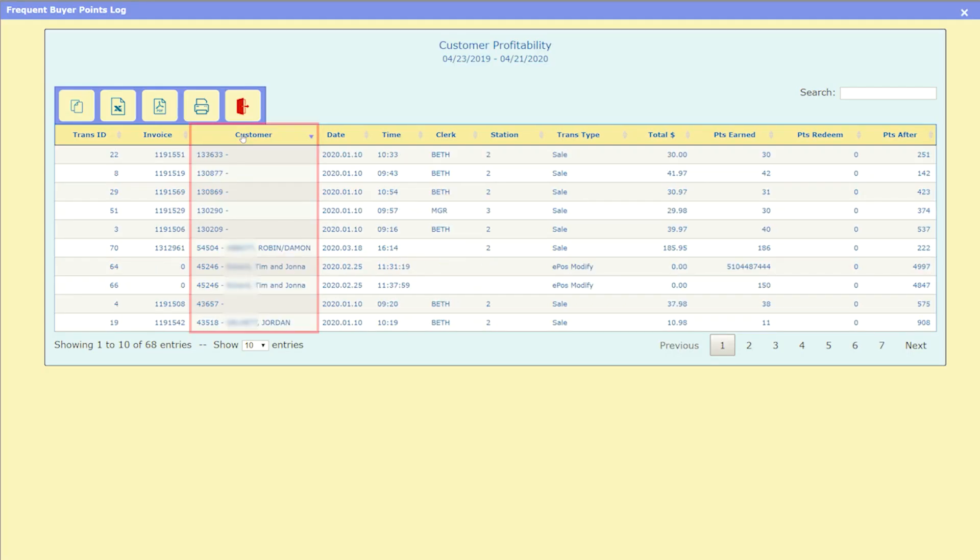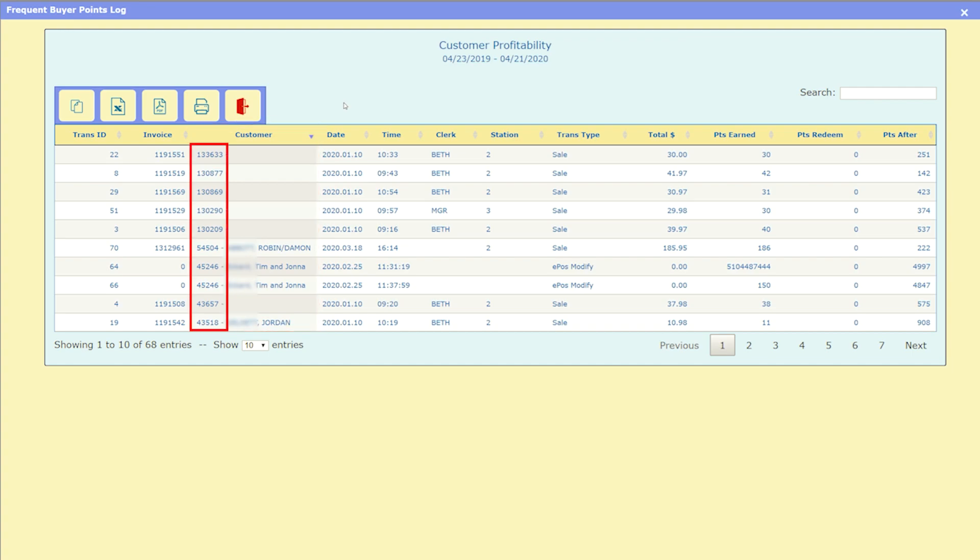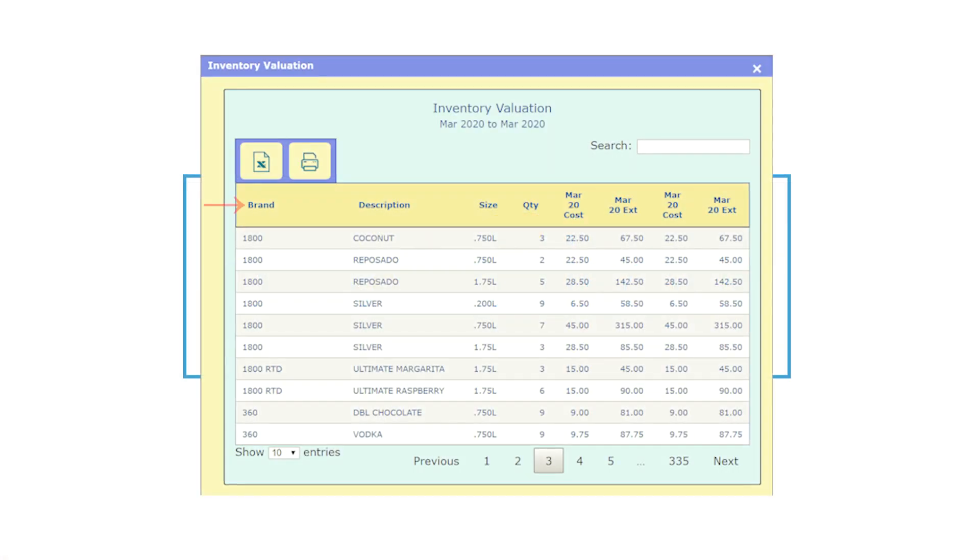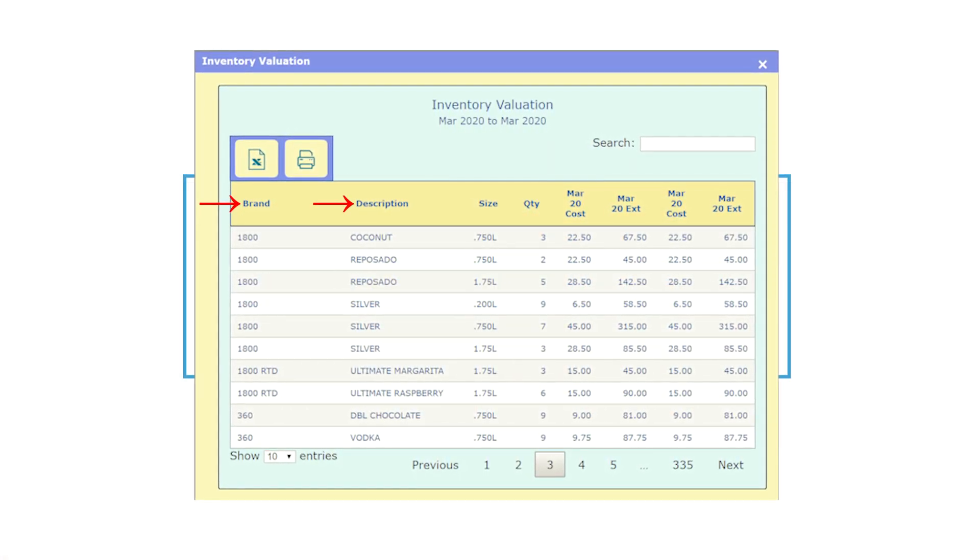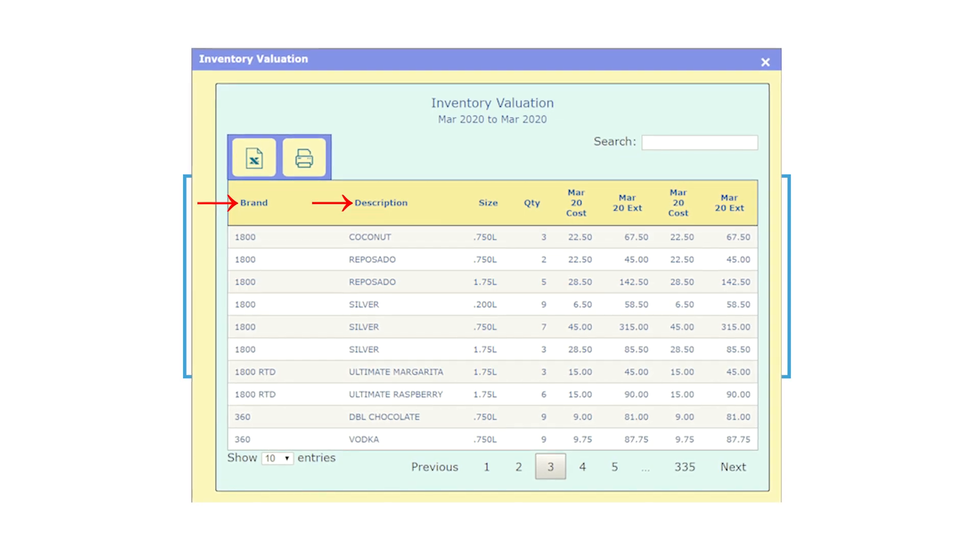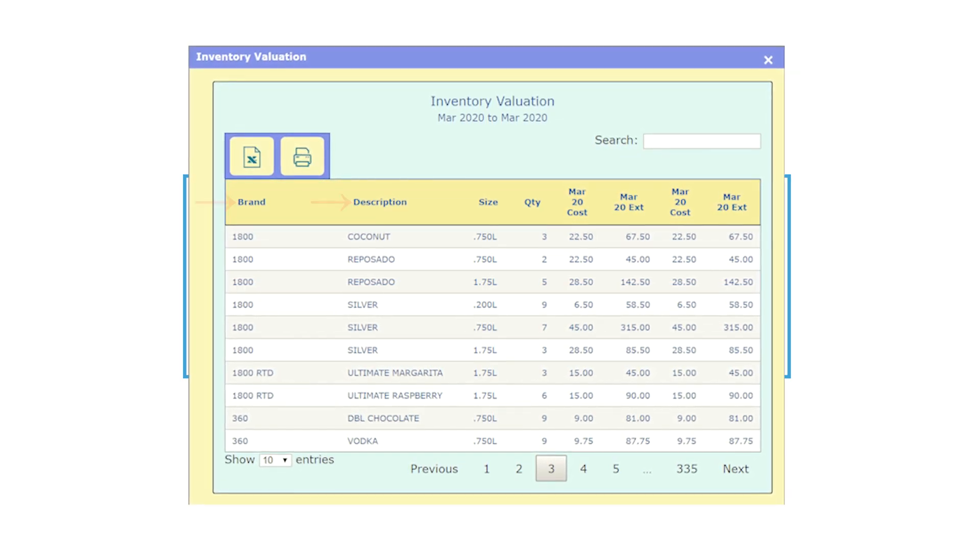We changed the customers column in the frequent buyers points log to not only display the customer number, but also their full name as displayed in Liquor POS. Both brand and description fields are fully present on all reports where it is relevant.